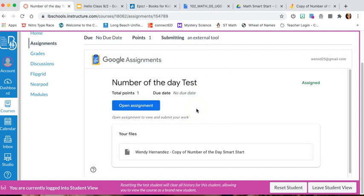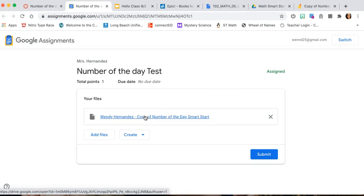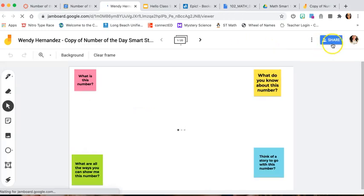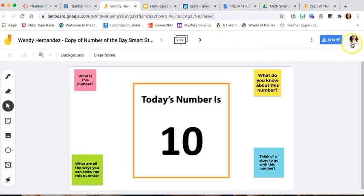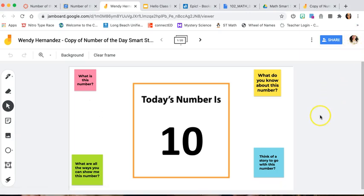I'm going to switch my account just to test what this looks like as a student. Students would have to press Open Assignment. One thing I've noticed — we have to tell students not to touch anything down here; just click on the file that pops up. Then they'll be able to see it in their drive. I'm the student now and I can see this — it's in my personal account, but this would go to the student's drive.